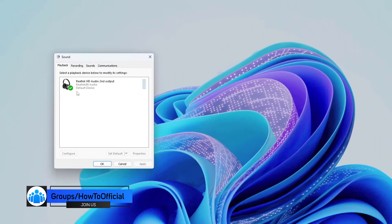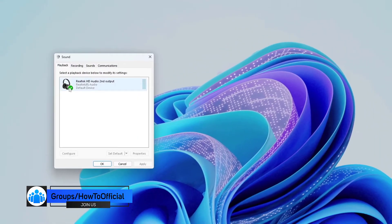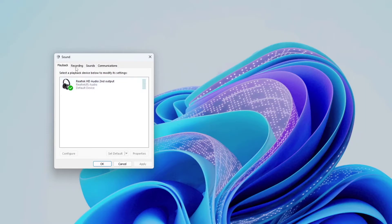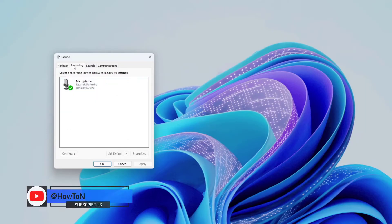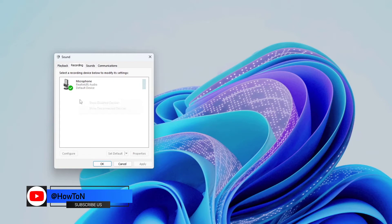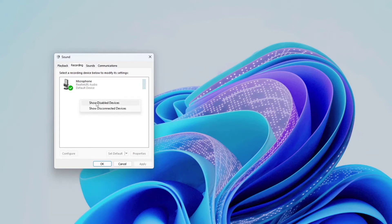In the pop-up, make sure the playback device Realtek is set to default here. In the Recording tab, right-click anywhere below. Select Show Disabled Devices from the context menu to unhide the stereo mix device.